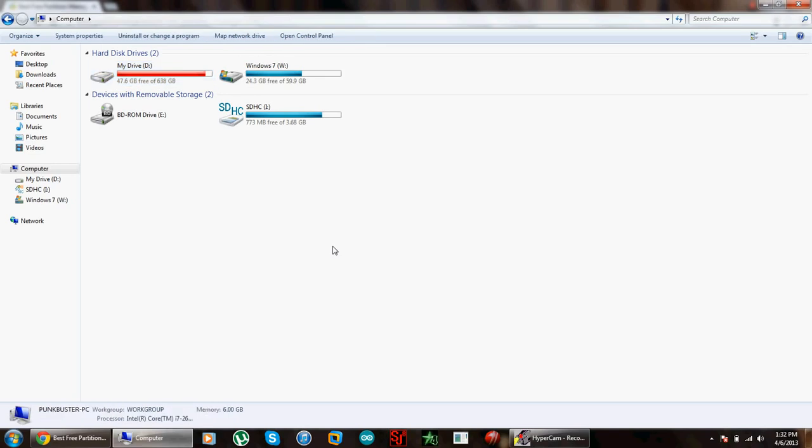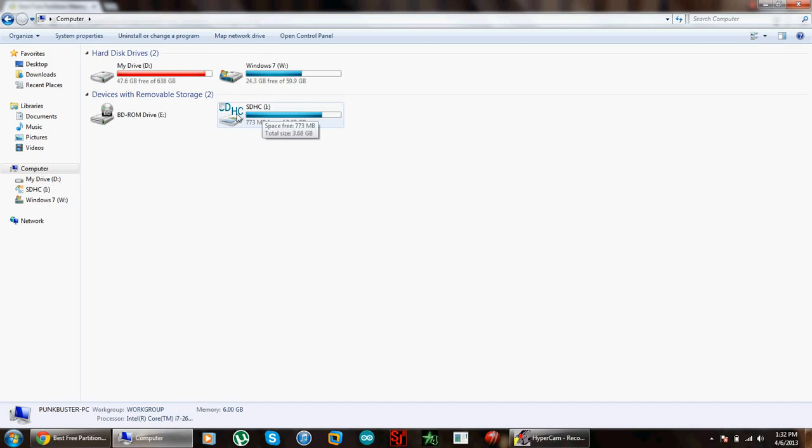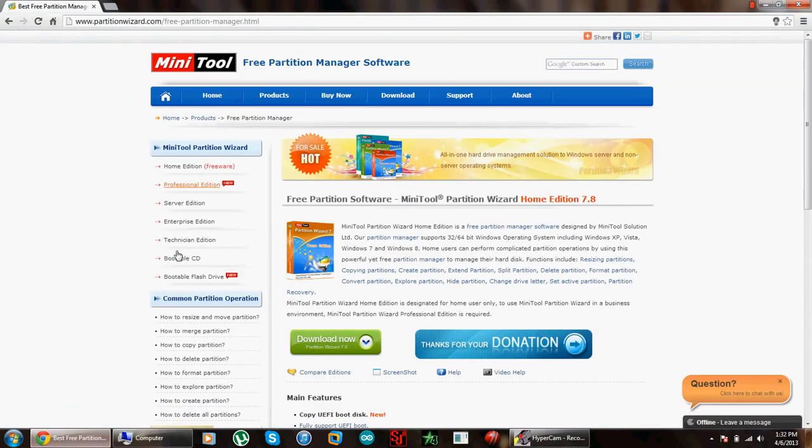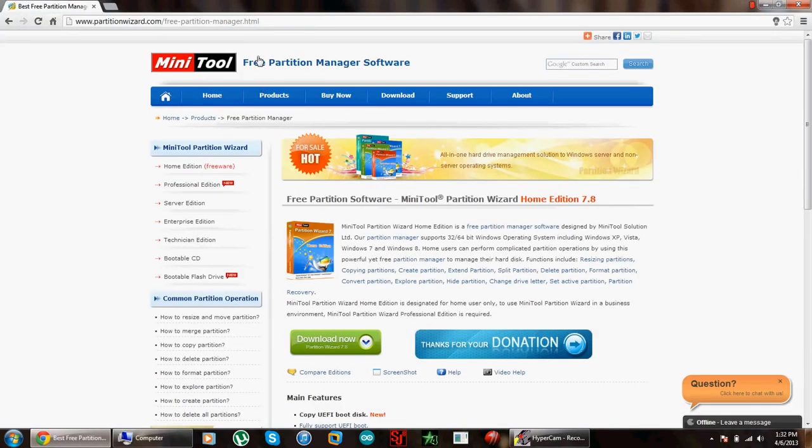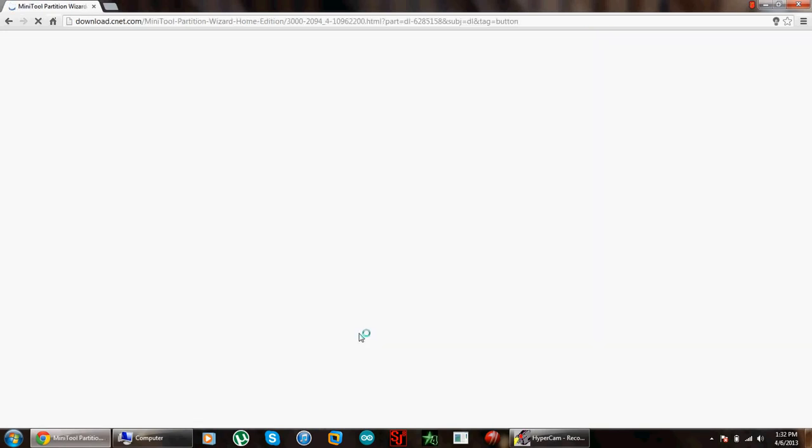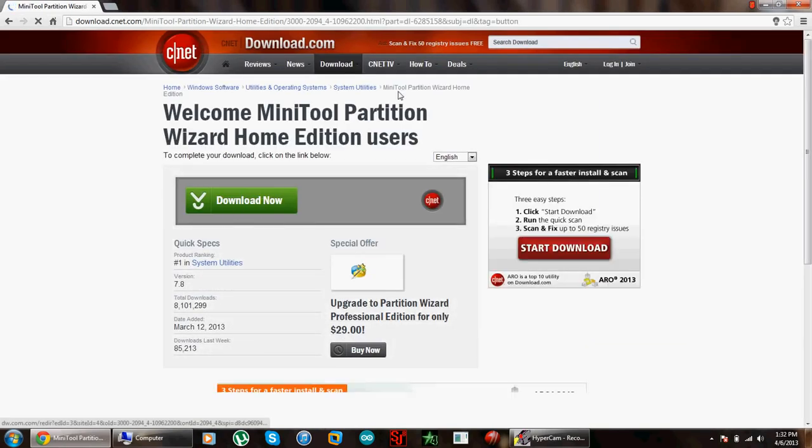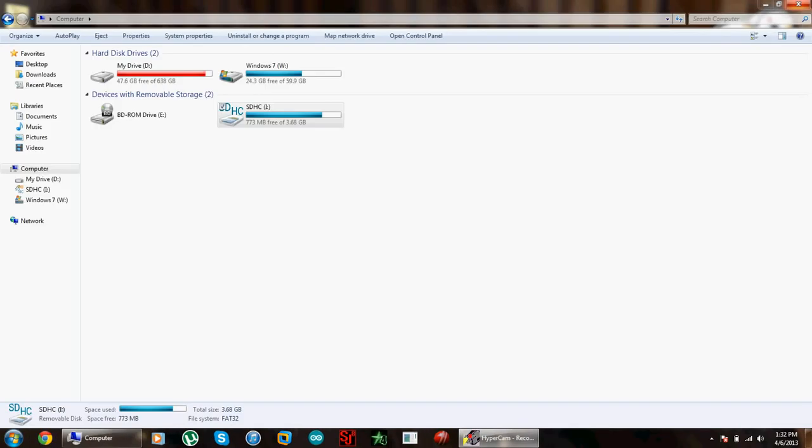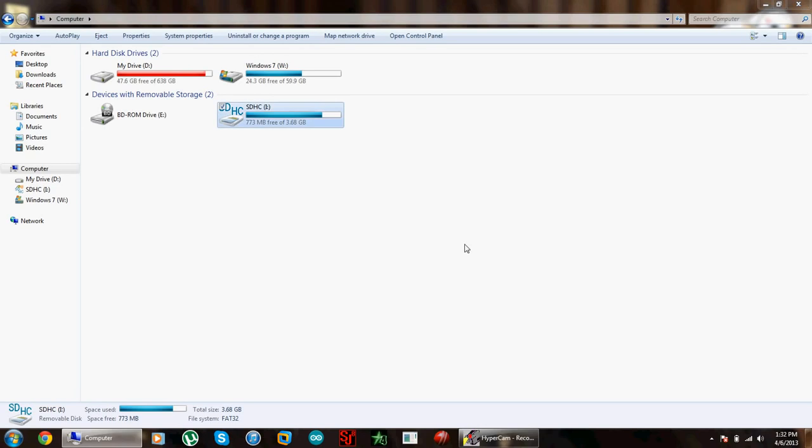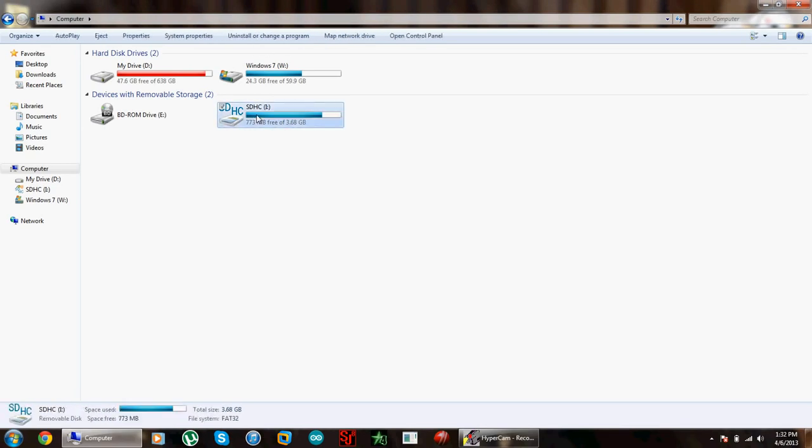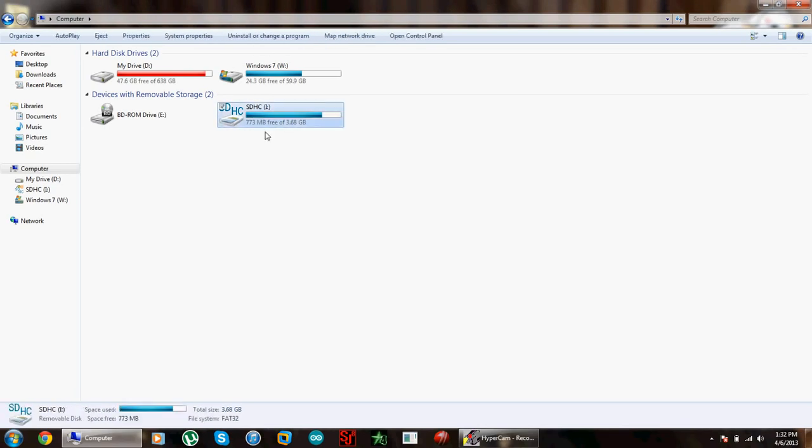The first thing you will need is your memory card inserted in your computer and a program called Mini Tool Partition Wizard. The link will be in the description below. Just download and install it. It's free and it works flawlessly. I already have it installed.